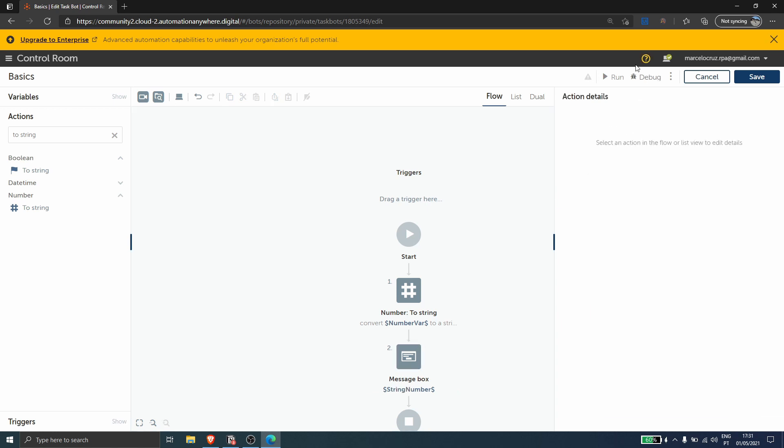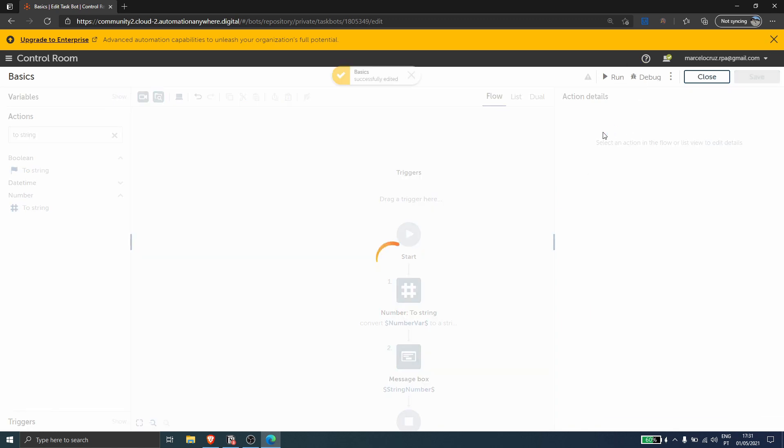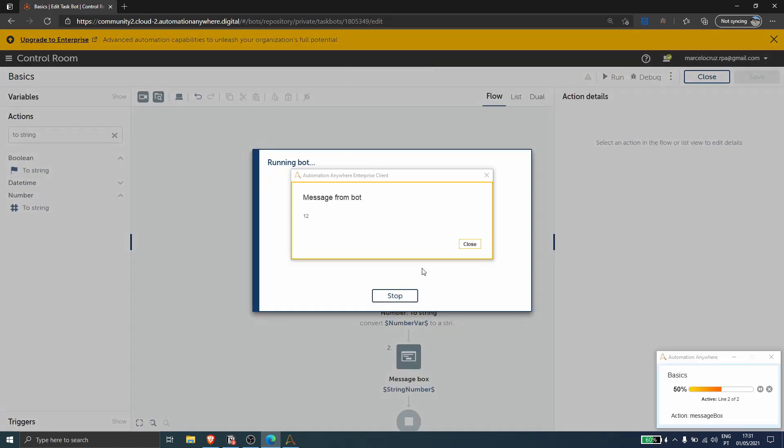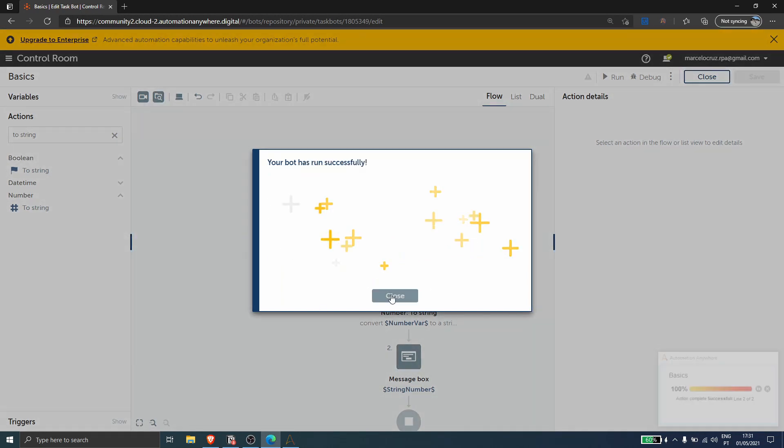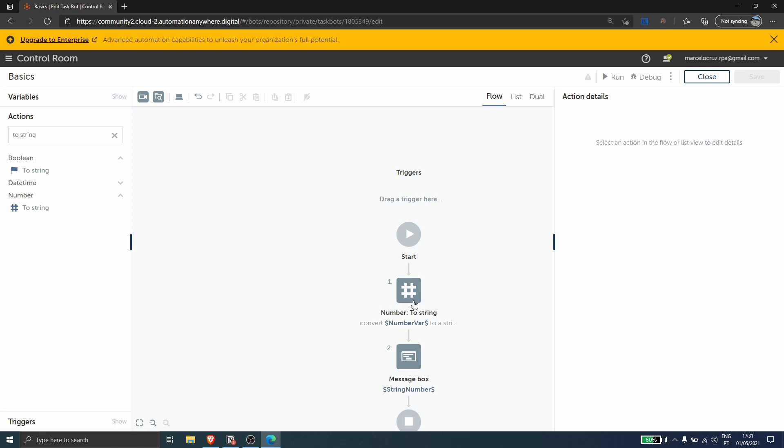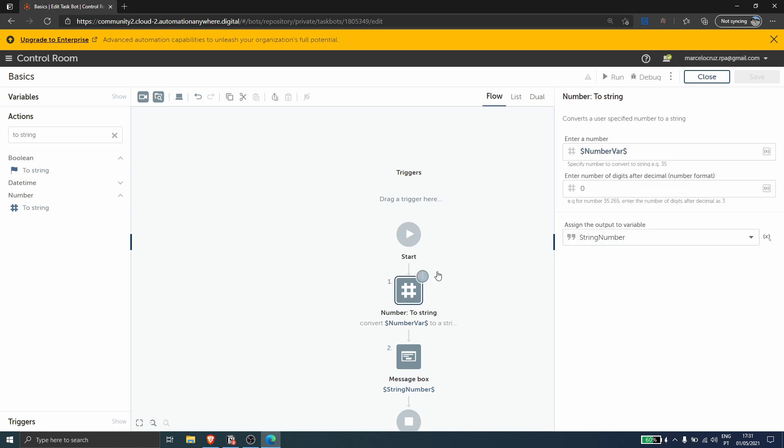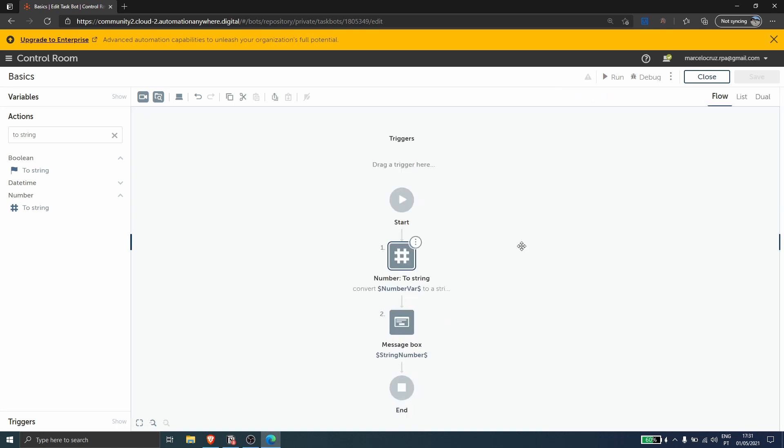And now let's run automation. And as you can see, the value of type number converted to string. So we just used another method.